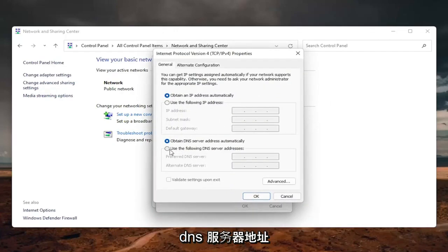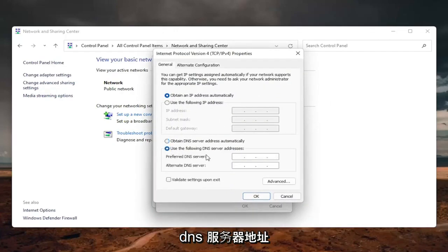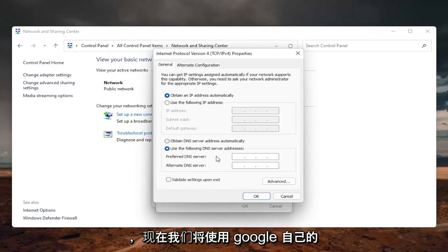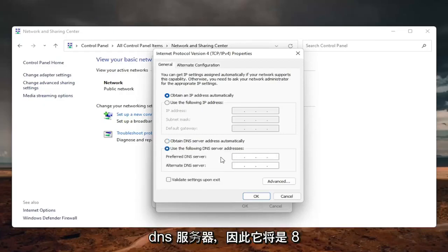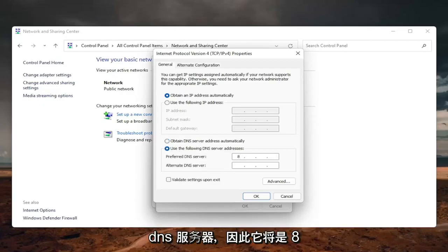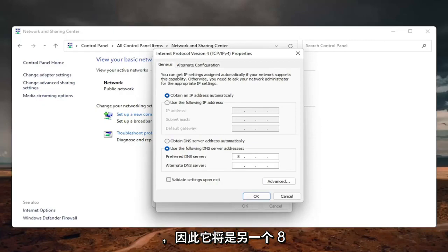Select Use the following DNS server address. We're going to use Google's DNS server. It's going to be 8.8.8.8. Click inside the second field and enter another 8, 8, 8.